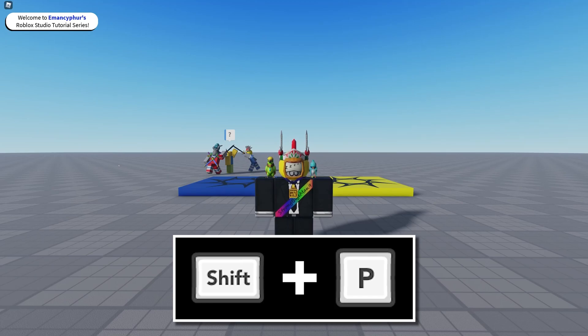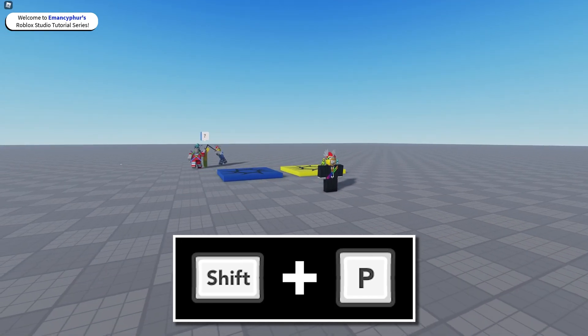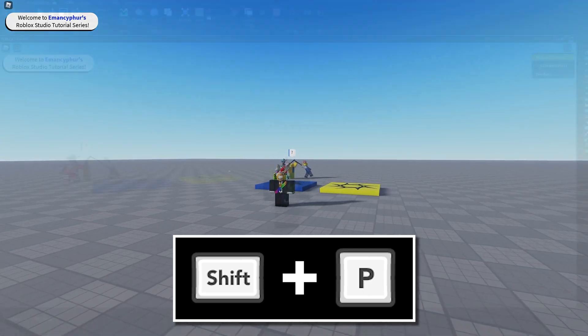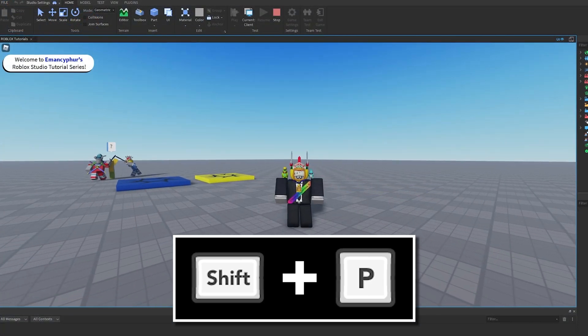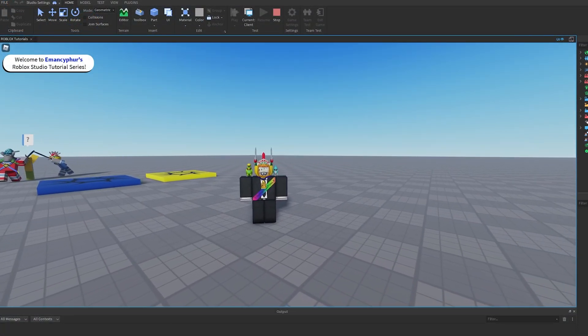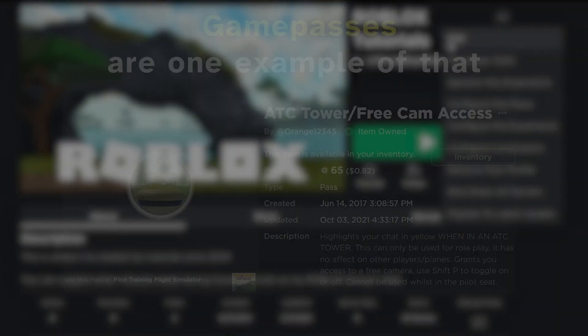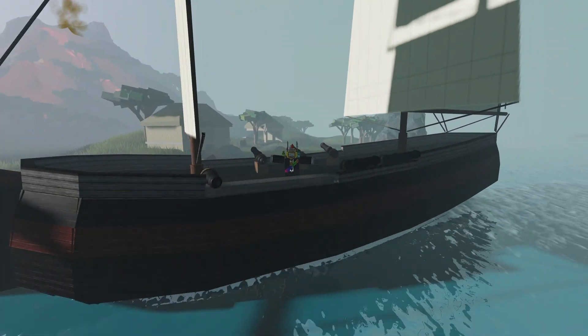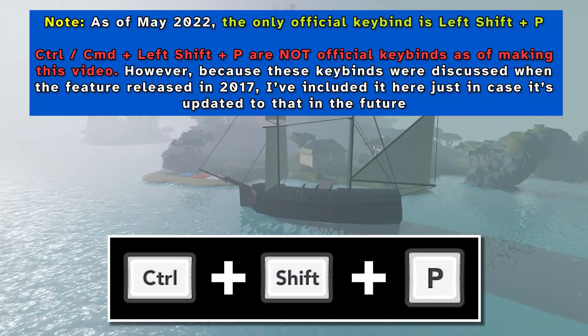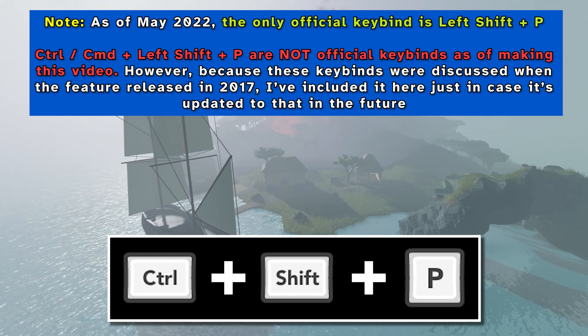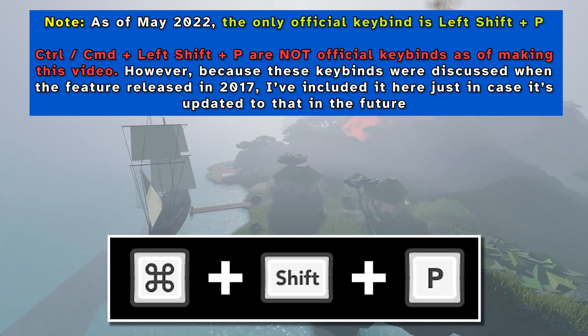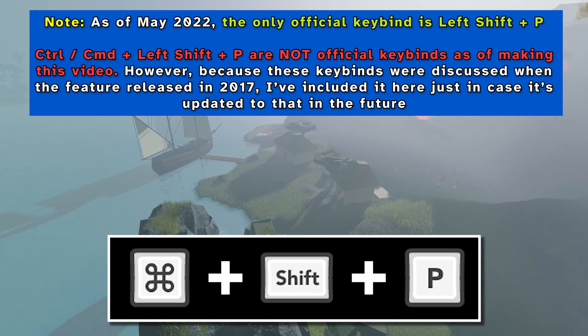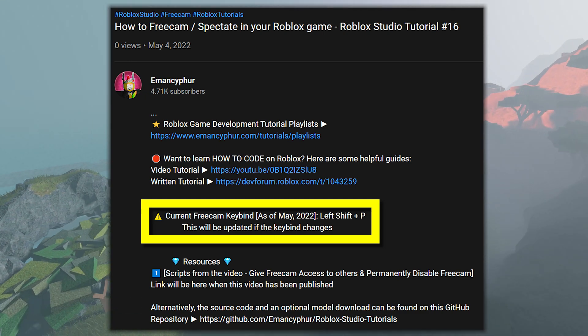Hold down the left shift and letter P keys on your keyboard to enable freecam in game or while play testing in Roblox Studio. This only works if you have access to editing the game or if a developer has provided the feature to you. If the keybind didn't work, try holding Control + Left Shift + P, or if you're using an Apple device, Command + Left Shift + P. If none of those worked, check the description of the video for the most updated keybinds.